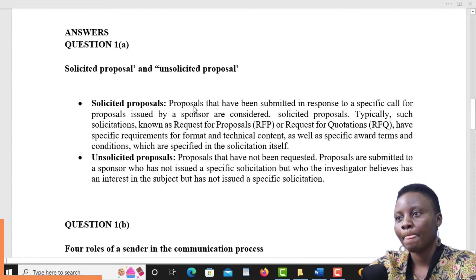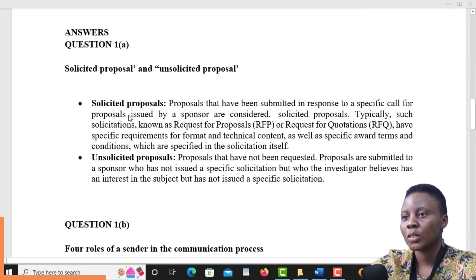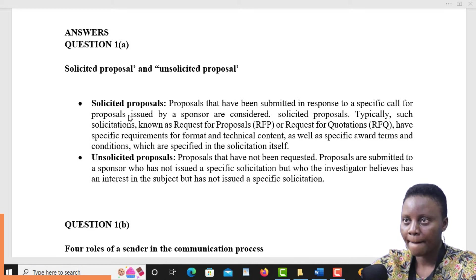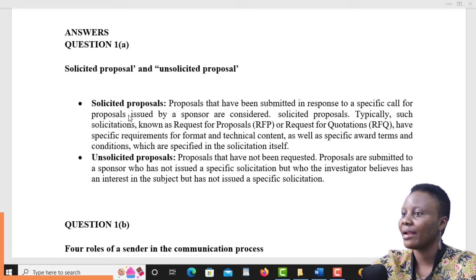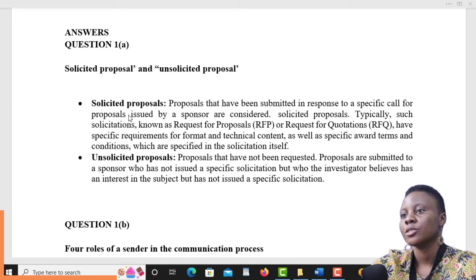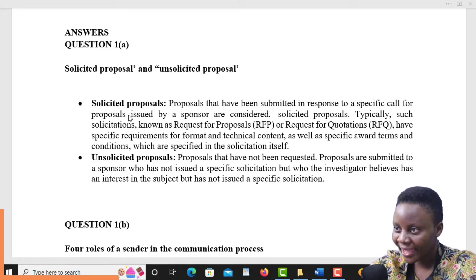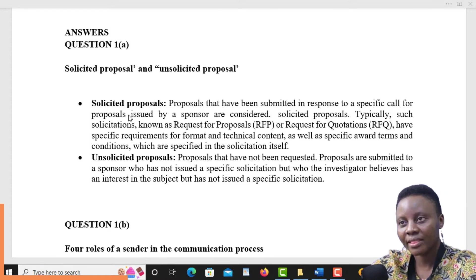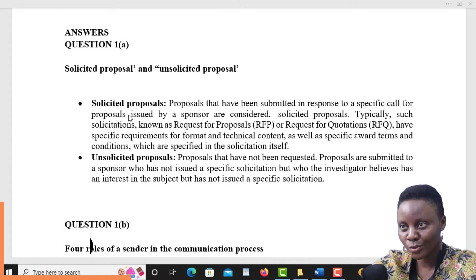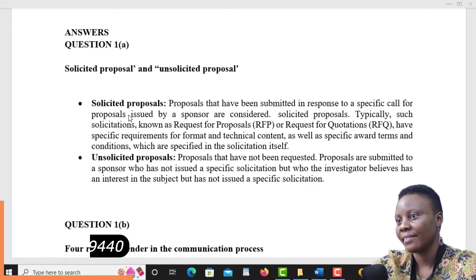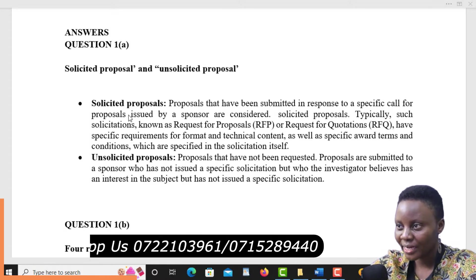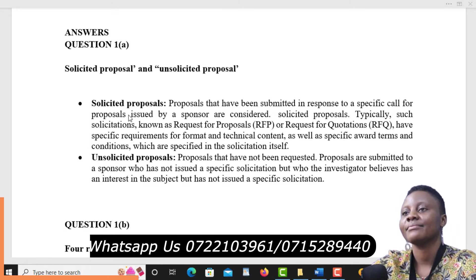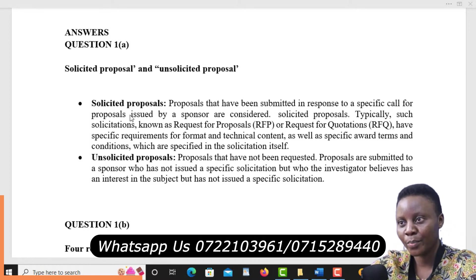Solicited proposals are those proposals that have been requested for — a person has basically requested for it. So you prepare it, take time, come up with information, come up with everything that this person is looking forward to getting, and then basically complete it and submit it. That is a solicited proposal.